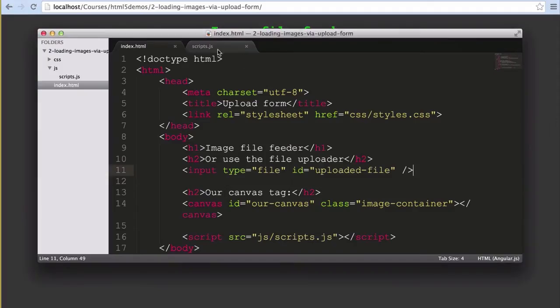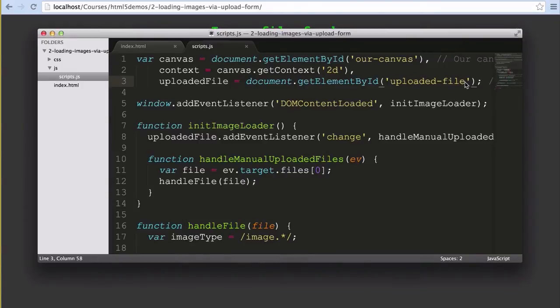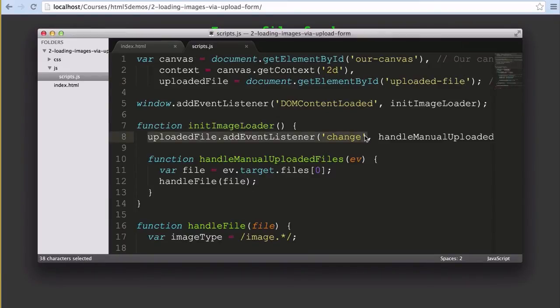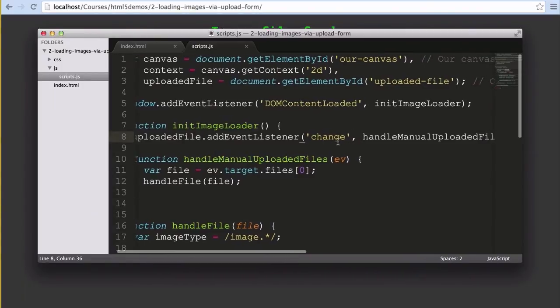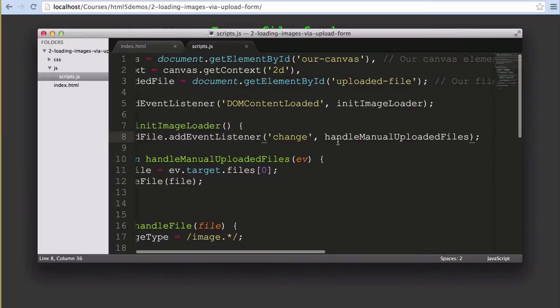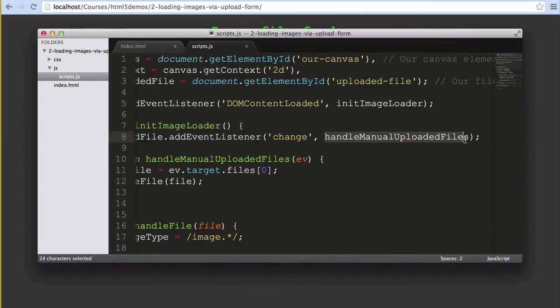In our JavaScript quite a bit has changed. We've got a new variable called uploaded file which is assigned to our new HTML form element we gave the ID of uploaded file to. We've updated our initImageLoader function to include a new event listener that is attached to our uploaded file element. This event listener listens for the change event which fires whenever the content in the form input changes. In our case, whenever a user selects a new file. When they select a file it fires off the handleManualUploadedFiles function.